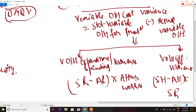The formula for Variable Overhead Expenditure Variance is: Standard Rate minus Actual Rate, multiplied by Actual Hours Worked. Note there is an important difference between actual hours paid for and actual hours worked — make sure to differentiate between the two in any question.